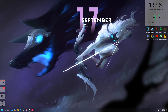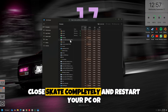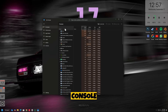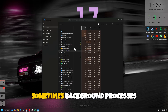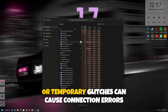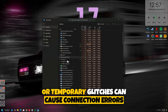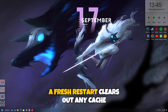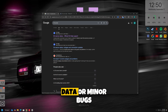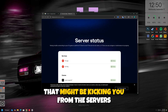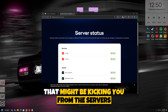Close Skate completely and restart your PC or console. Sometimes background processes or temporary glitches can cause connection errors. A fresh restart clears out any cached data or minor bugs that might be kicking you from the servers.